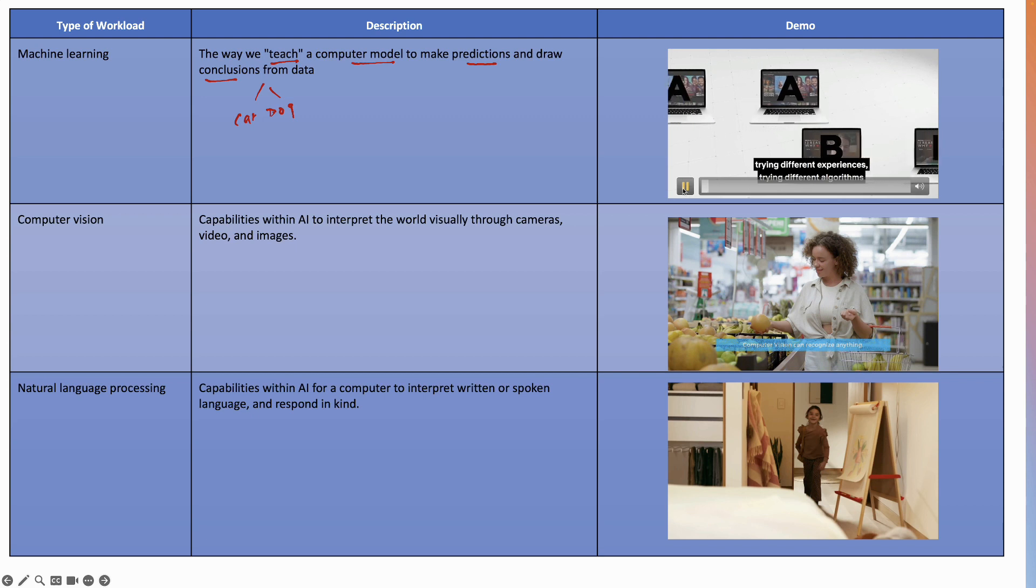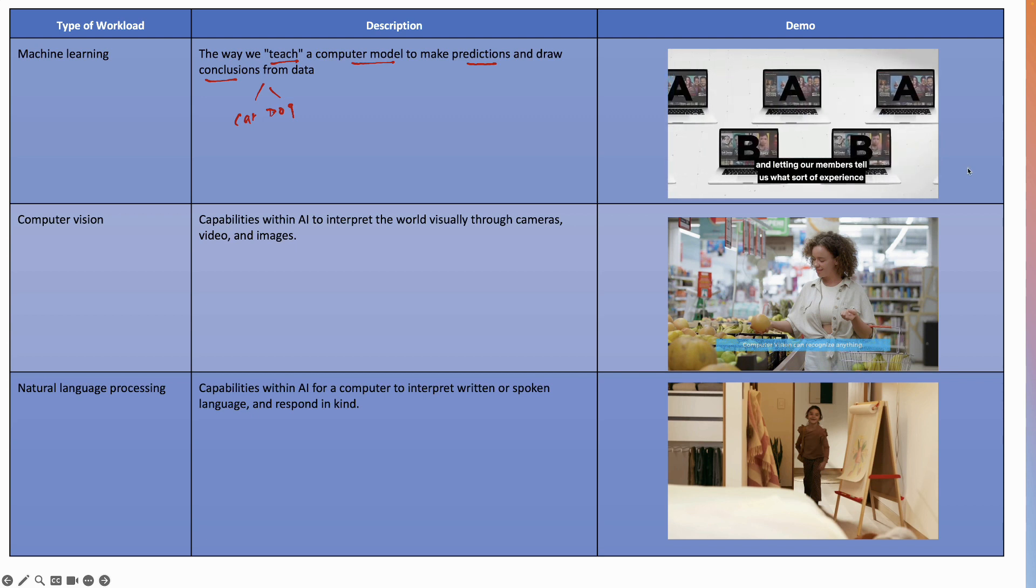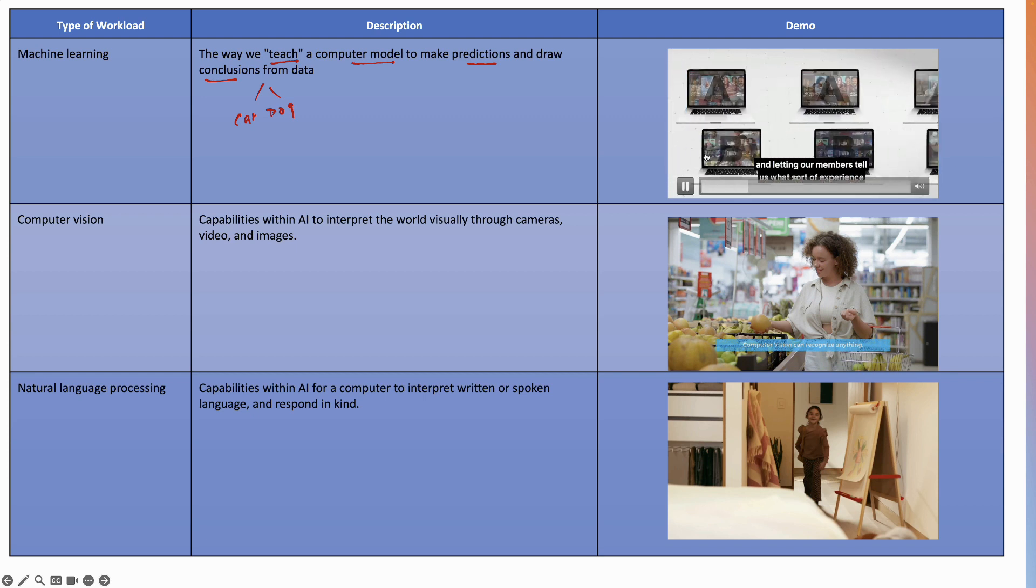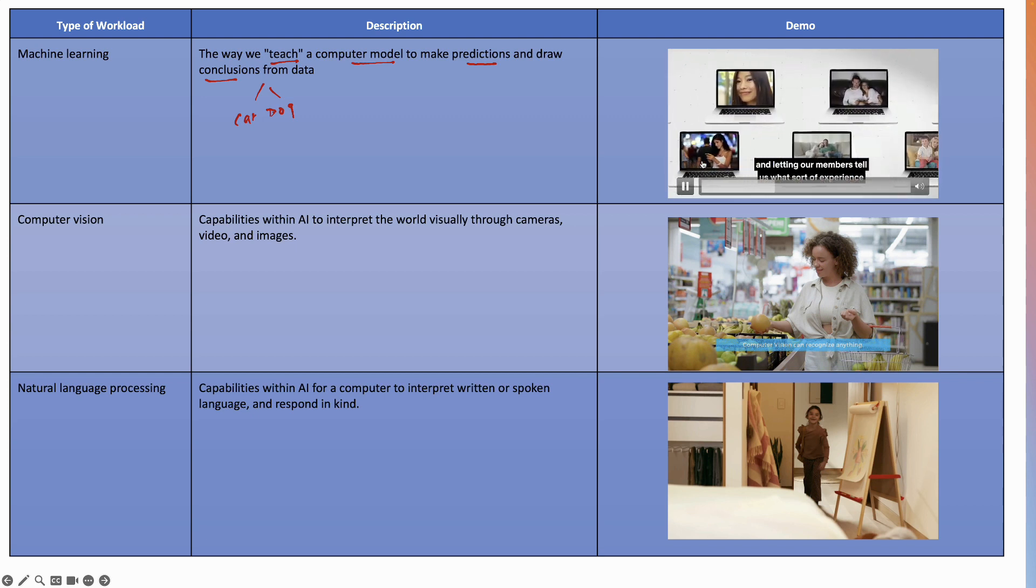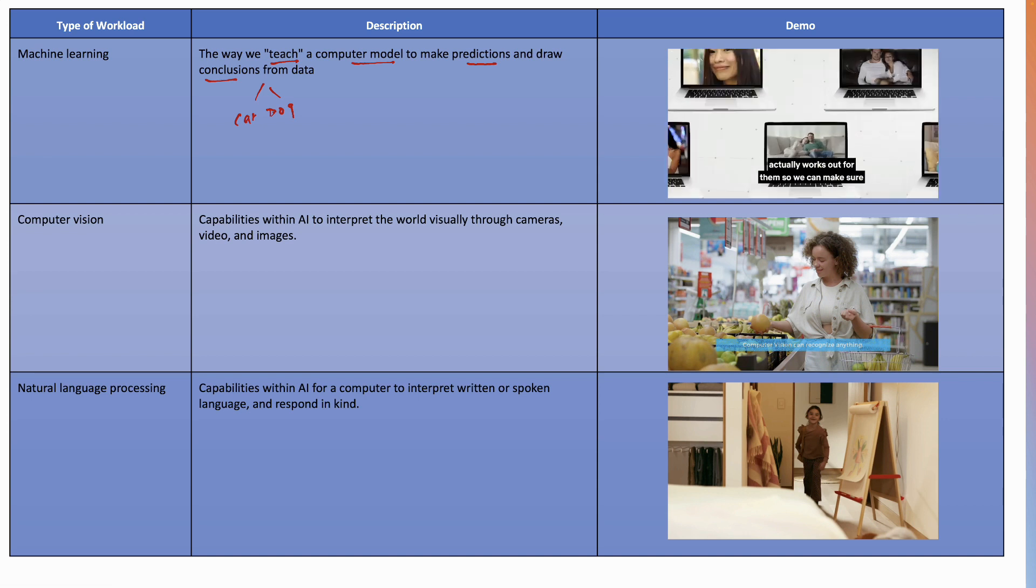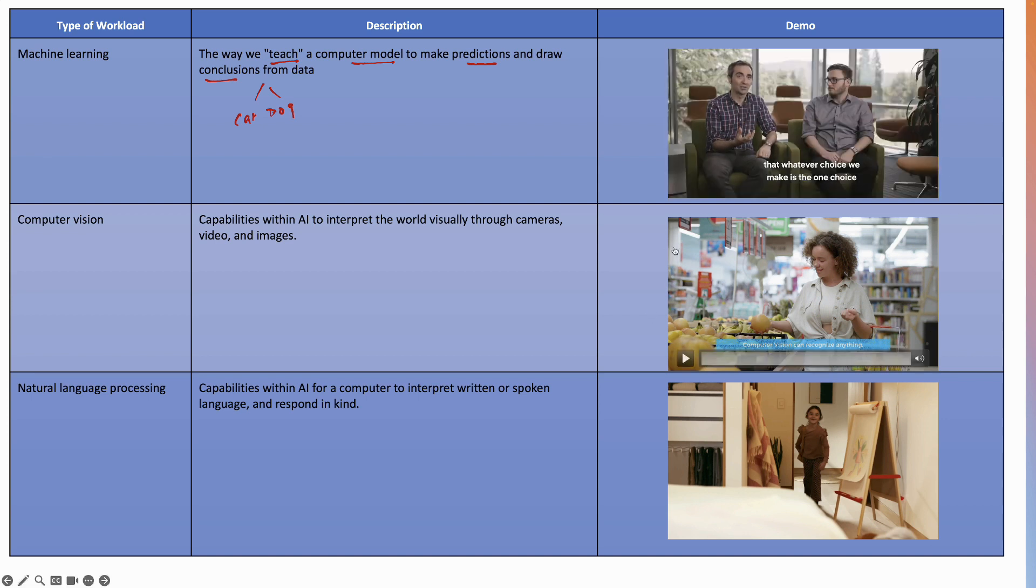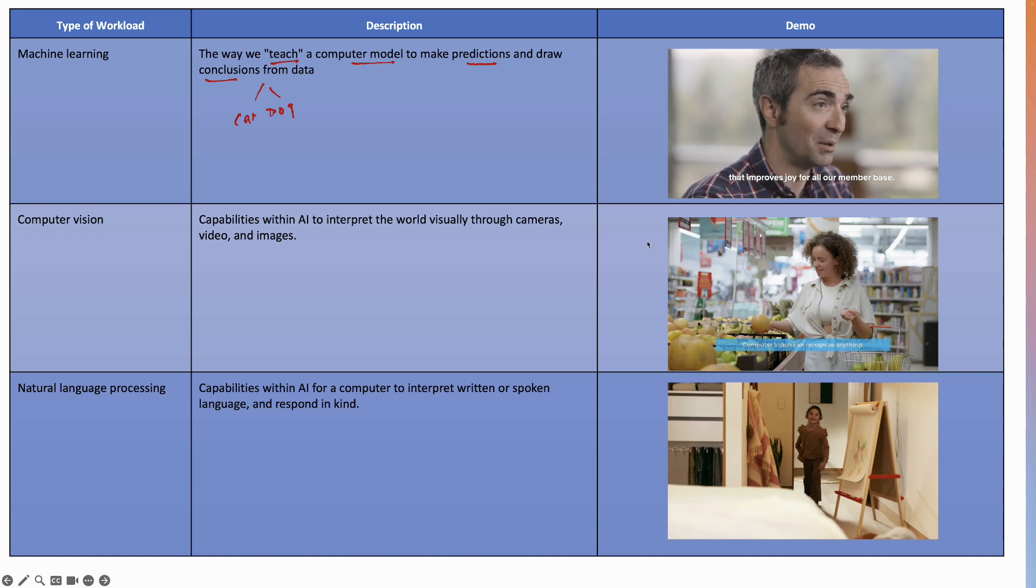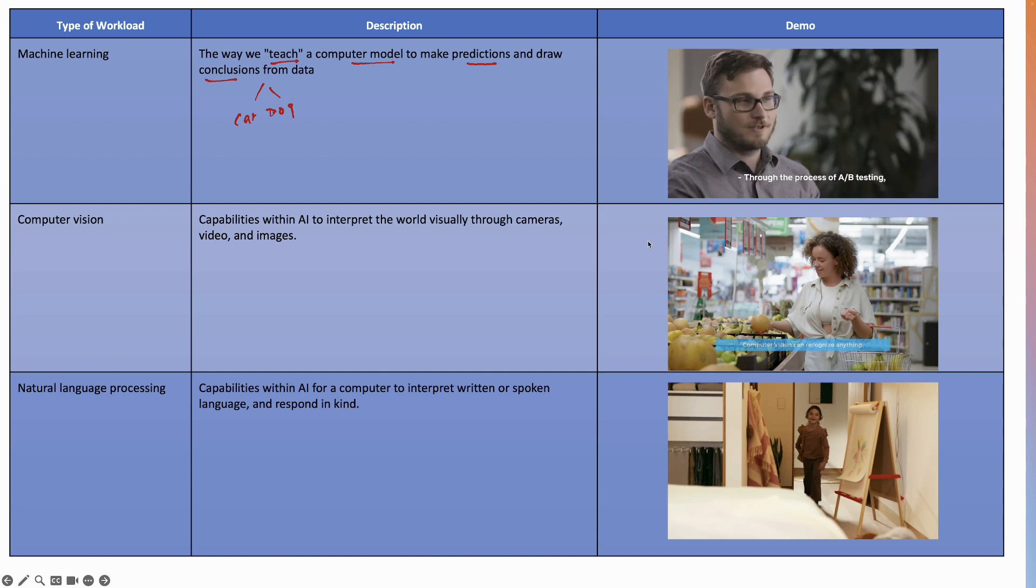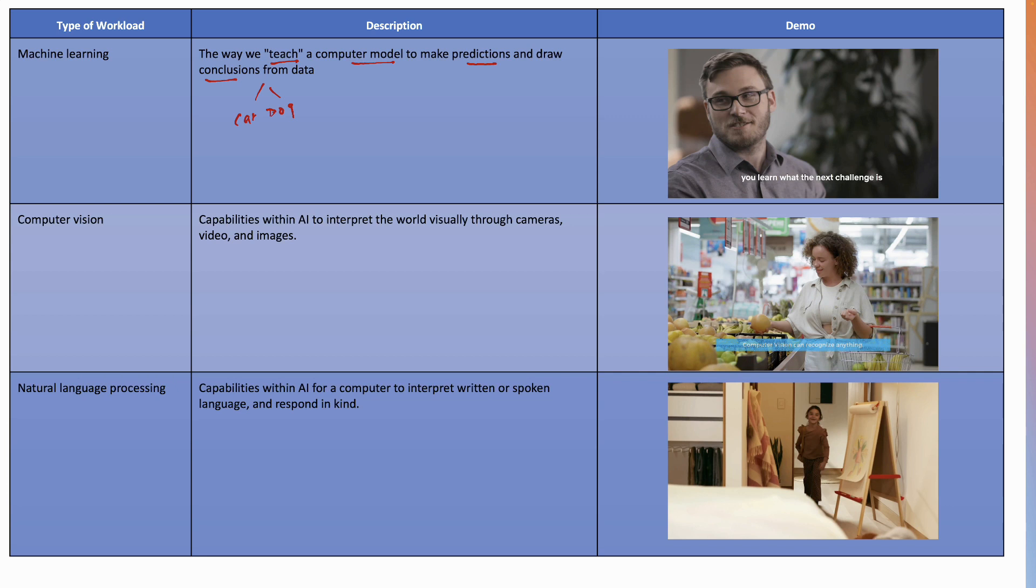Here's a quick video on that. They're trying different algorithms and letting members tell them what sort of experience actually works out for them so they can make sure that whatever choice they make improves joy for their member base. Through the process of A-B testing you learn what the next challenge is. So here they're talking about A-B testing, which is again a form of machine learning that Netflix uses for recommendations.